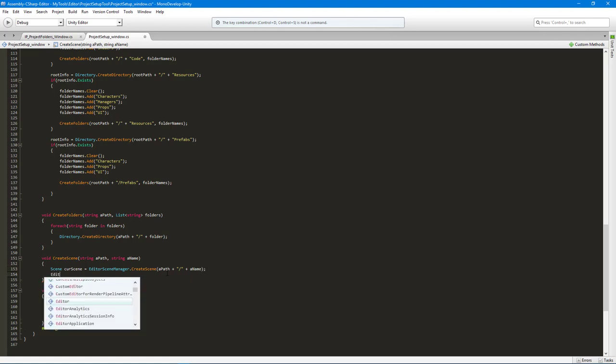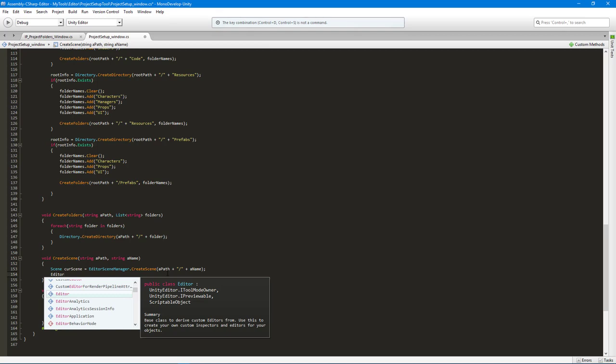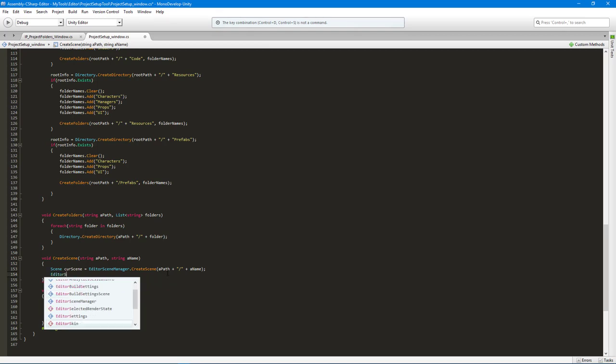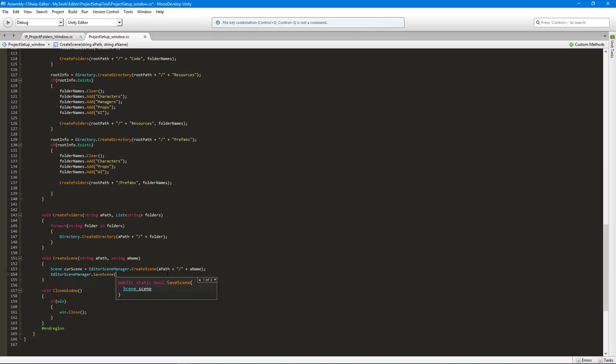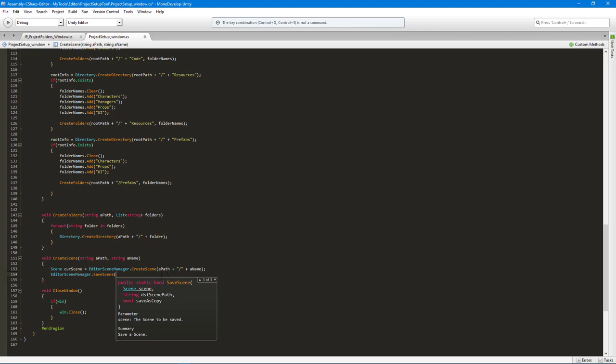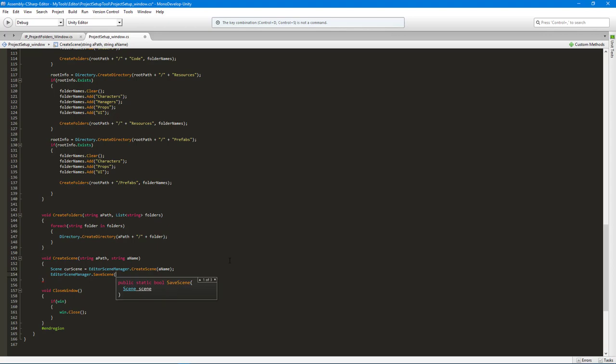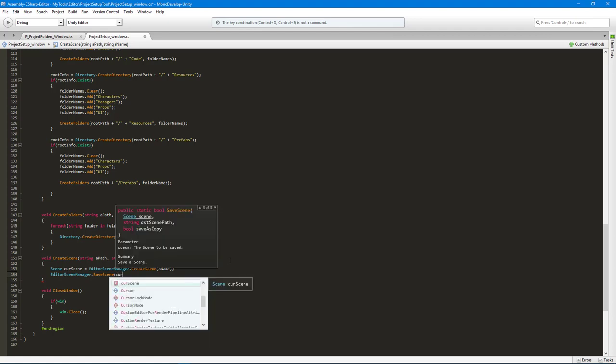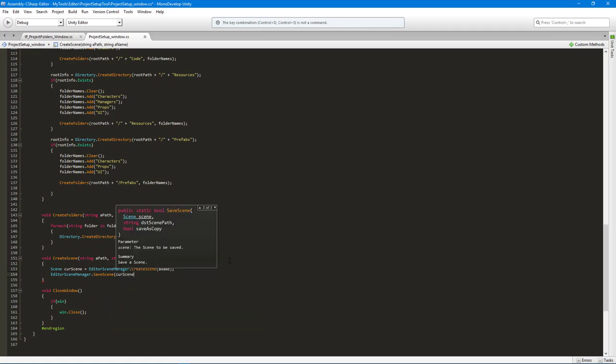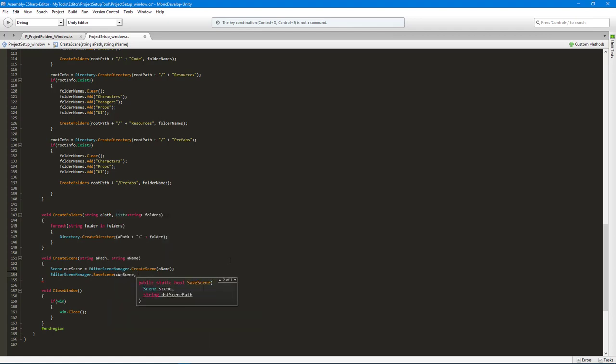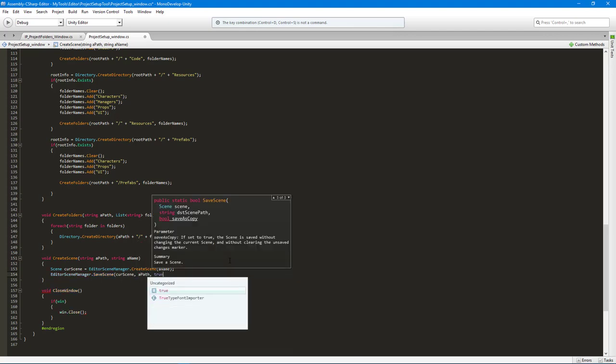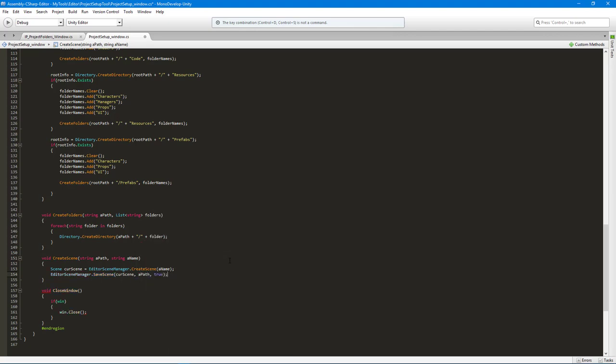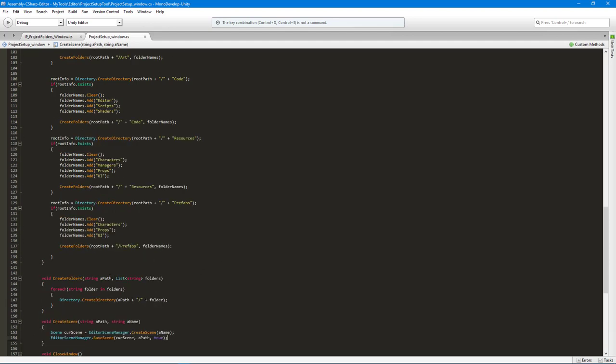Then all we really need to do at that point is once it's created, we're going to say EditorSceneManager.SaveScene. It wants the current scene and the destination path. Let's actually just, that's just the name if I remember correctly. We're going to want to save it as a copy because we don't want to just launch it right away, so I'm going to give it the current scene and then the path, and then we'll say true to save it as a copy.